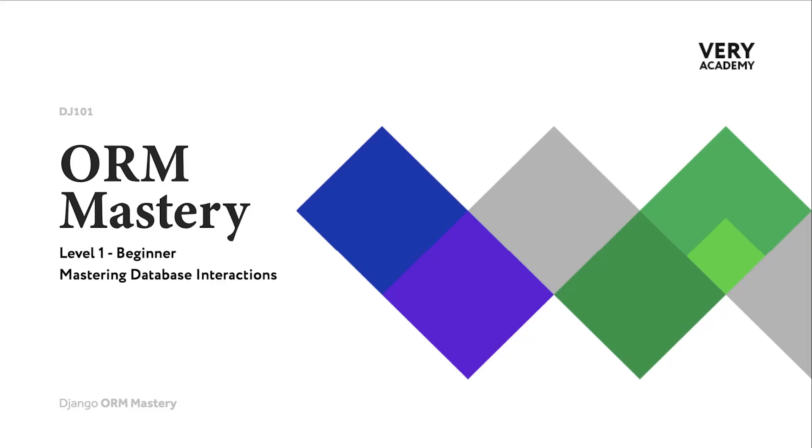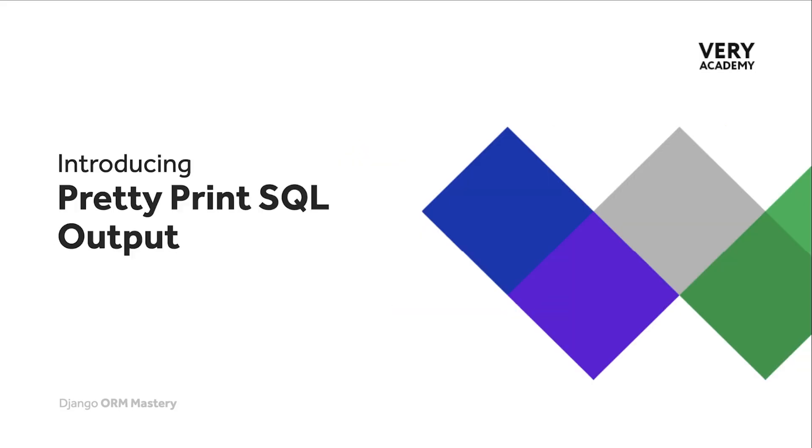Hello and welcome to the Django ORM mastery course level one. In this tutorial we're going to learn how to pretty print the SQL output for any Django query.